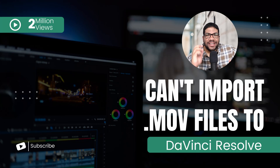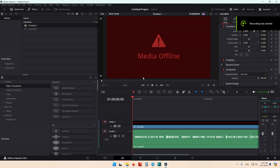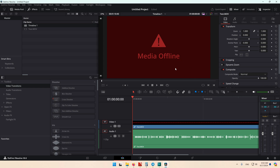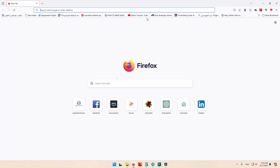Hello everybody and welcome to this quick tutorial. In this tutorial I will show you how to open .mov files recorded using iPhone or iPad in 4K with 10 bit. Sometimes when you try to edit these videos on DaVinci Resolve, the free version, you get this media offline message. The solution is pretty easy and it's free as well.